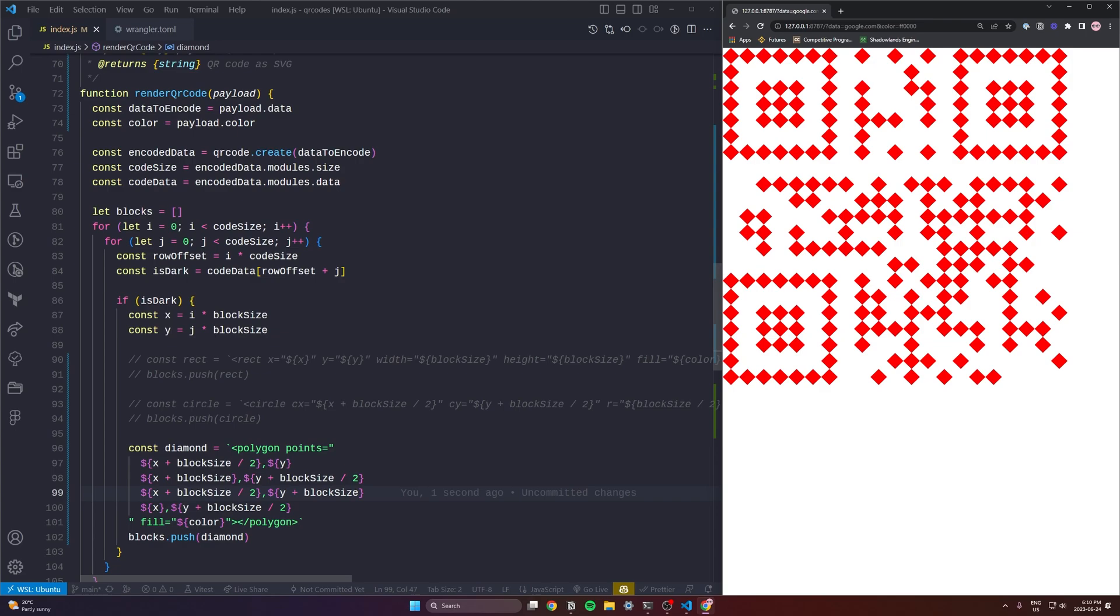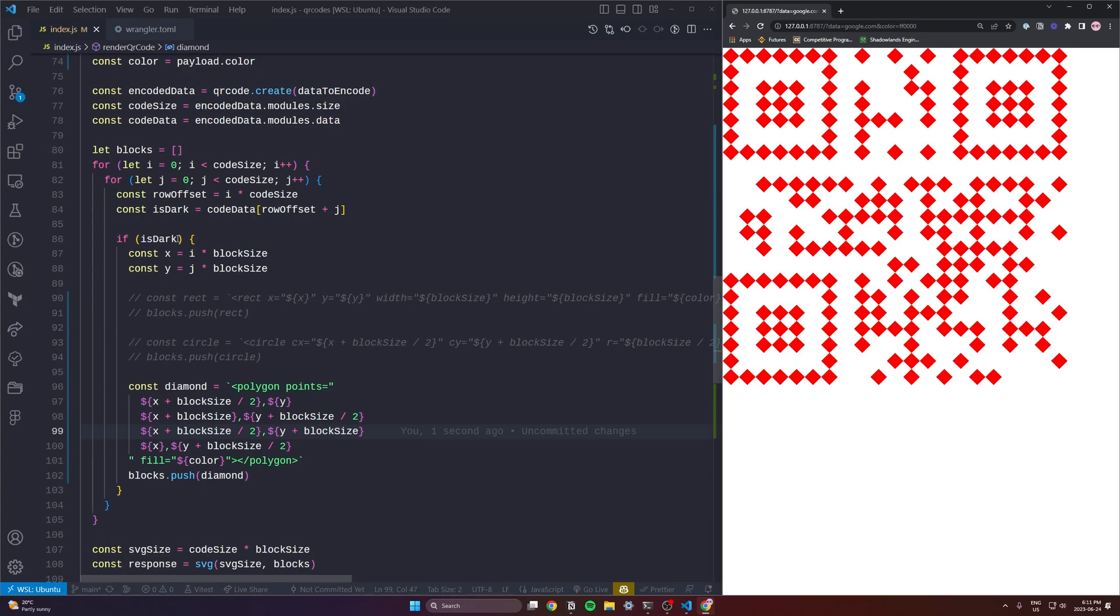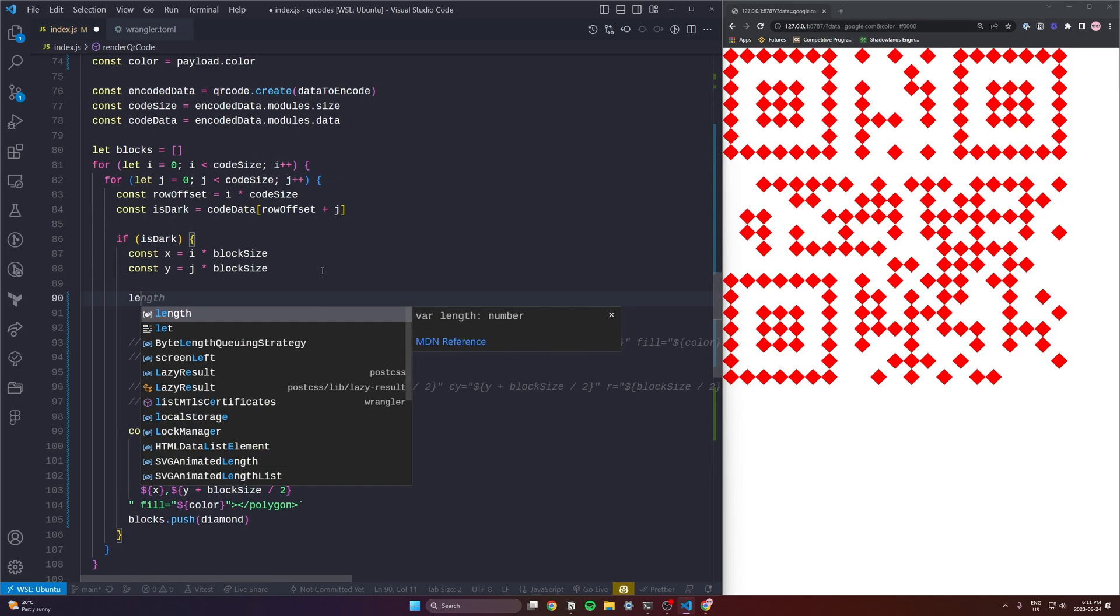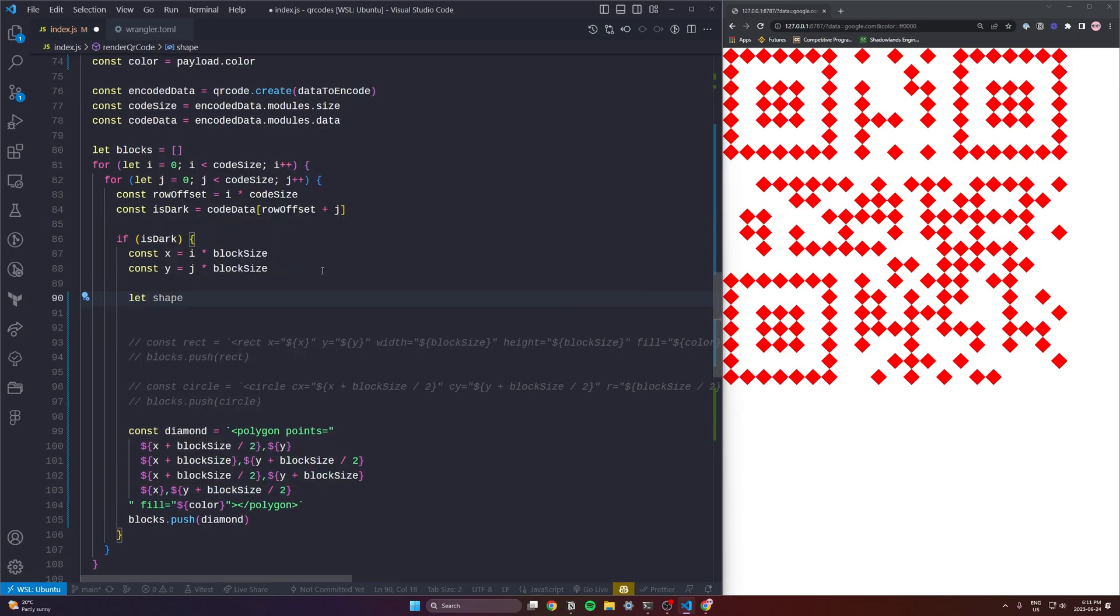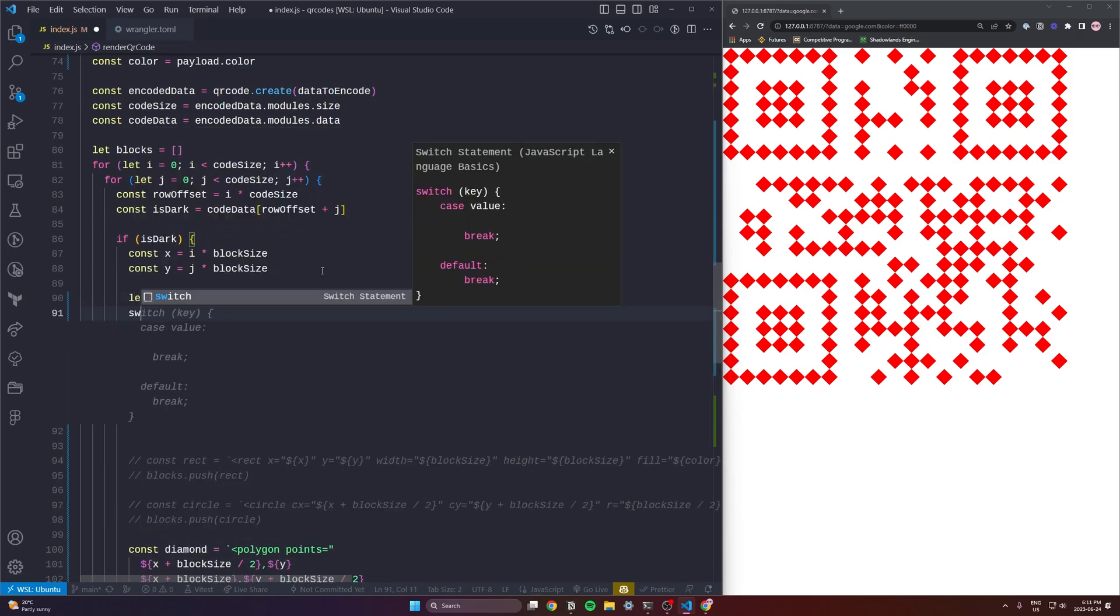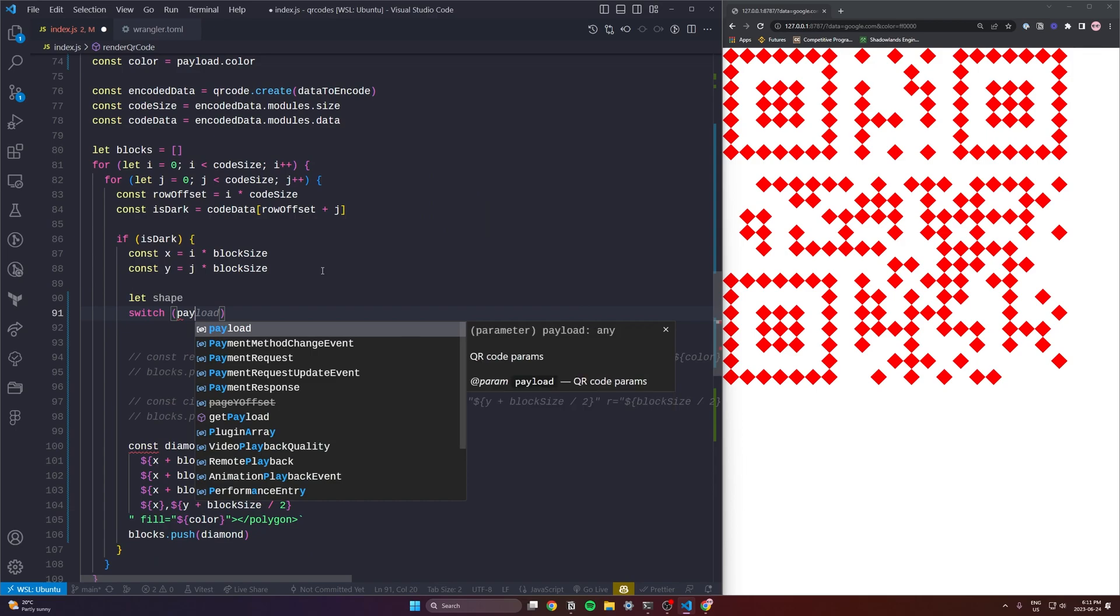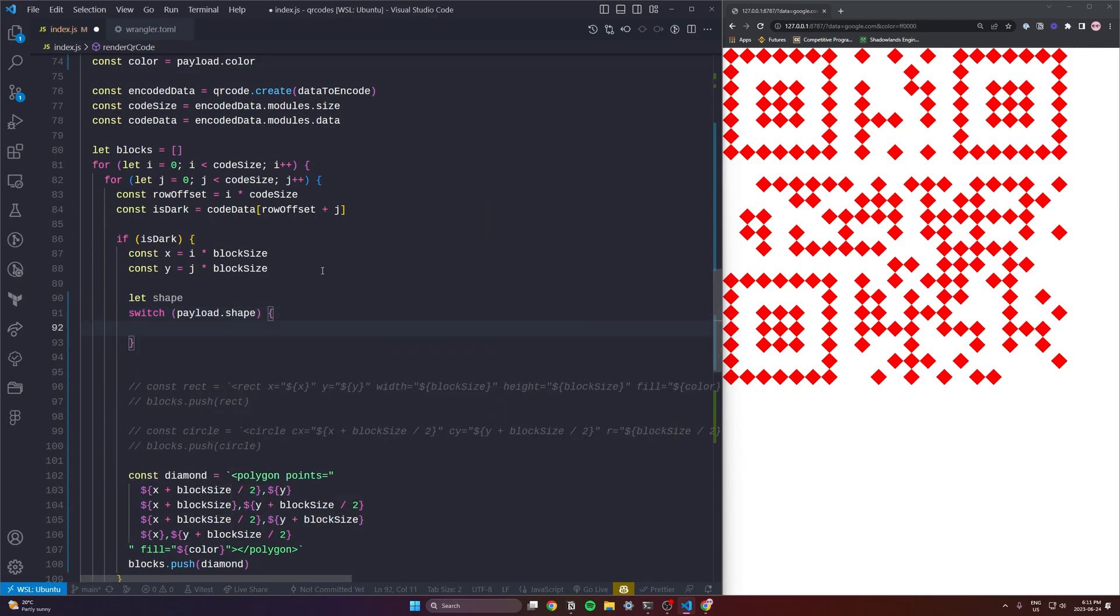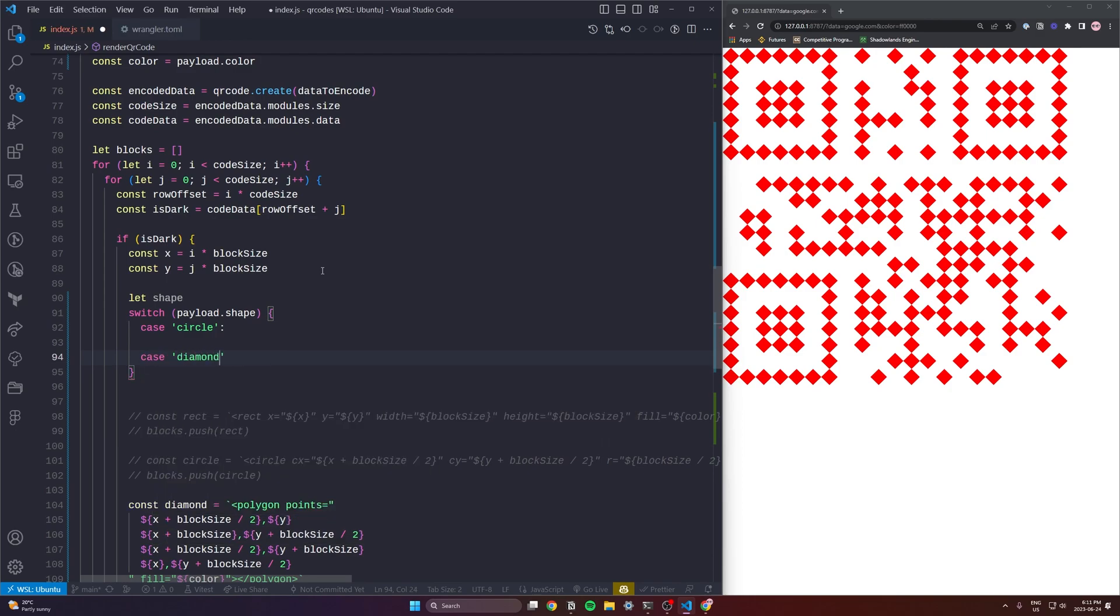But what we need to do now what I want to do now is figure out a way to use query parameters so that we can decide which shapes we actually want to render. So we're going to start this out line 90. Let's add a let shape and we'll assign to this later. It's going to be a string and we are going to call our parameter payload dot shape. So when someone passes shape in the query parameters we're going to detect that.